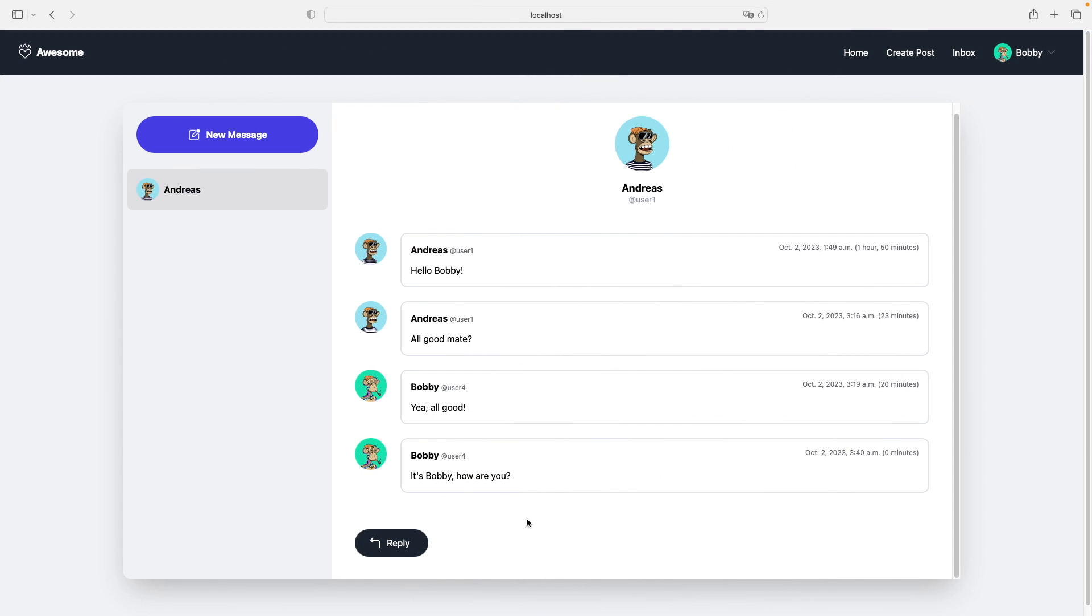Let's carry on now where we left off in the last video. So to see notifications, I want to add a little blue dot to the user's avatar in the left panel here.